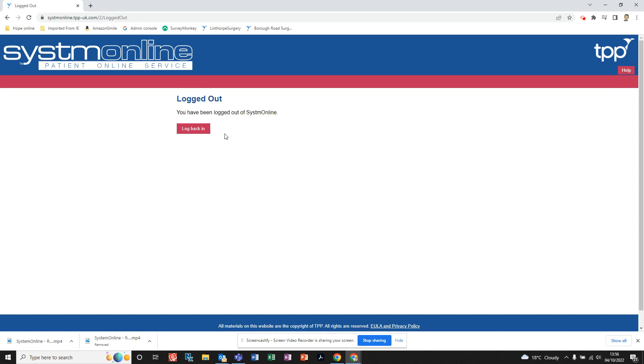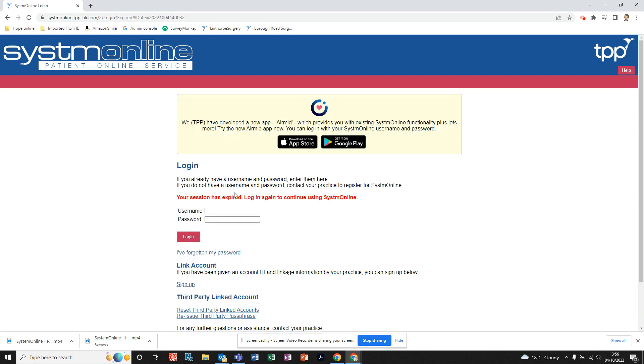will tell you that you've successfully logged out. To quickly log back in, you can just click the 'Log Back In' button and type your username and password again, then click 'Log In' and you'll be back into your account.